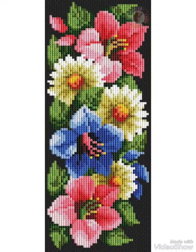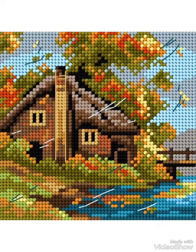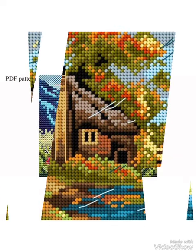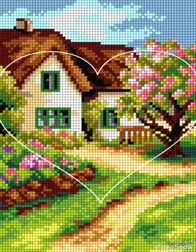Flowers, cross stitch hand embroidery designs, different animals — you can choose everything about cross stitch ideas from this video.